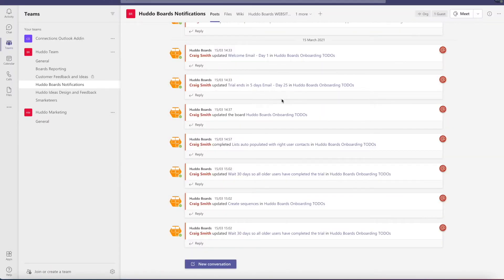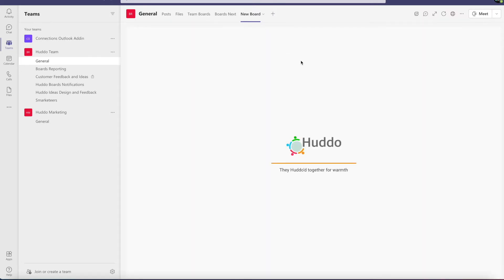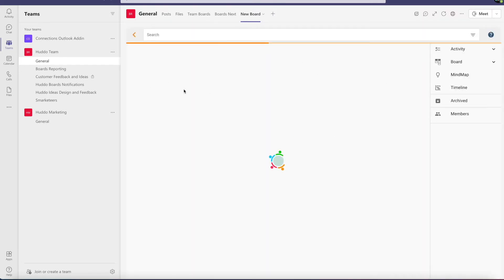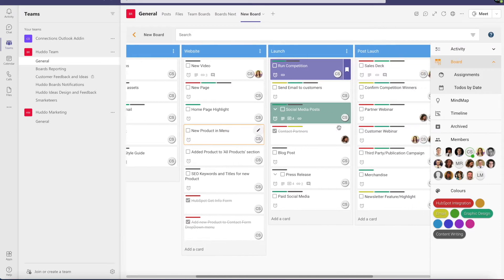Hi and welcome to this how-to series for Huddo Boards. This is video two and I'm here to talk about collaboration. You'll notice I'm in the Microsoft integration for Huddo Boards and in my general channel I've added a tab called New Board — this is the board I made in video one, so I'm still in the Kanban view.